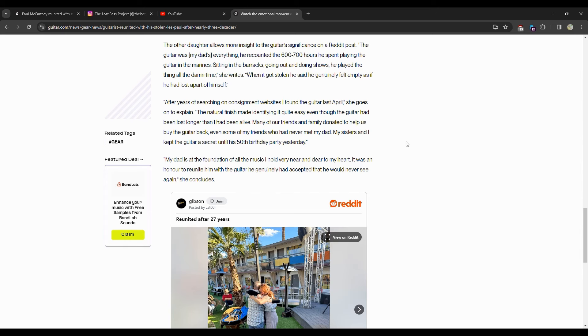Through years of searching on consignment websites, I found the guitar last April, she goes on to explain. The natural finish made identifying it quite easy, even though the guitar had been lost longer than I had been alive. So many of our friends and family donated to help us buy it back, even some friends who had never met my dad. And my sisters and I kept the guitar a secret until his 50th birthday.